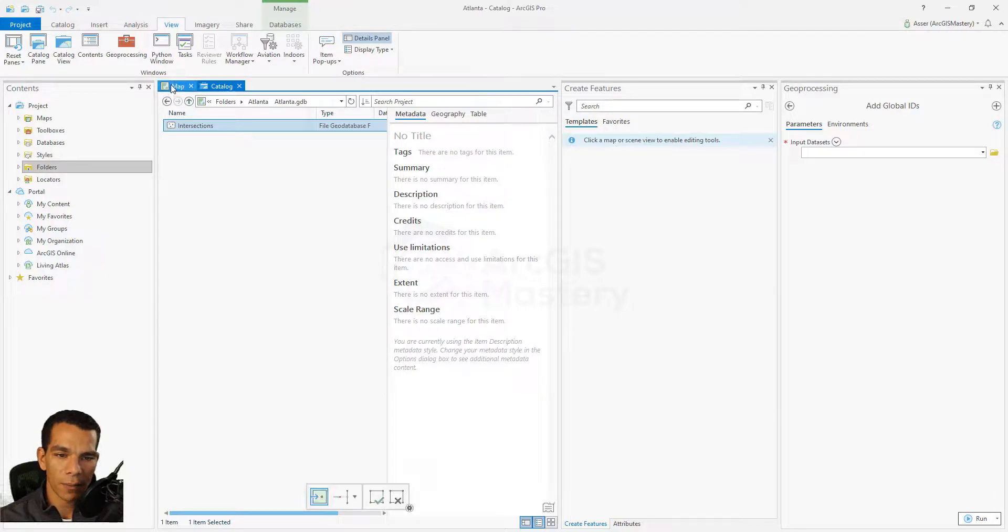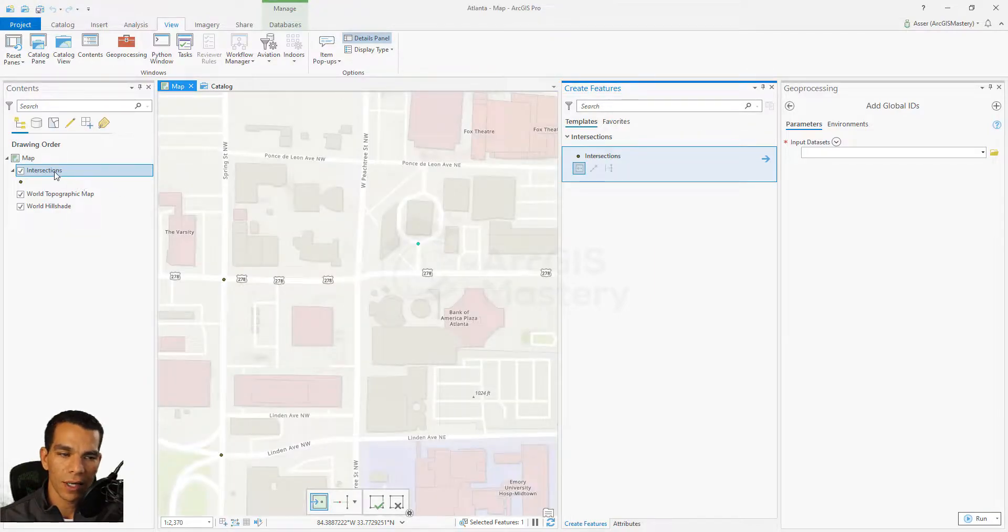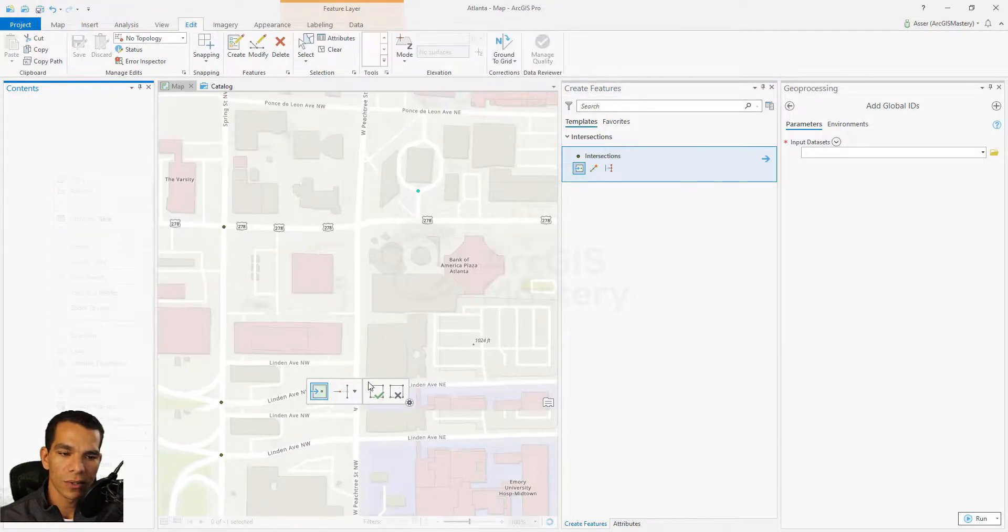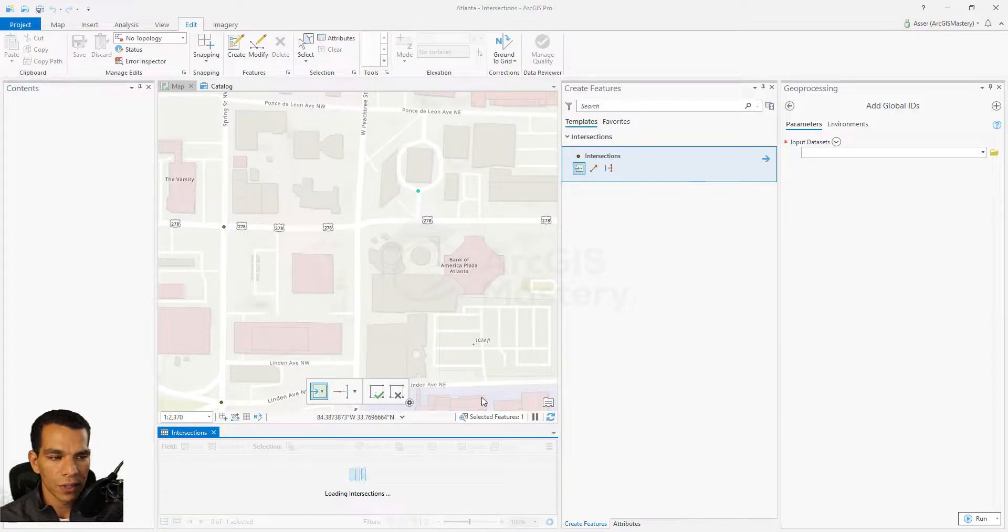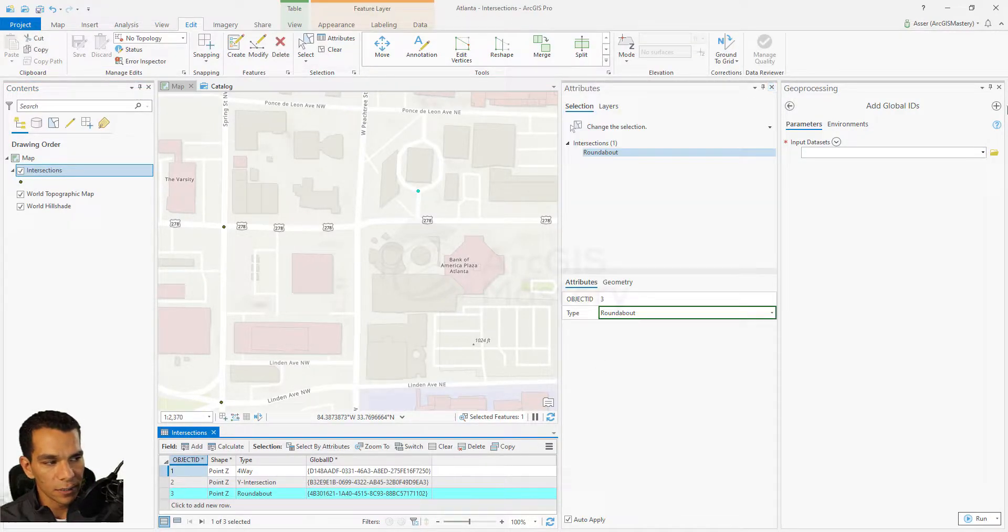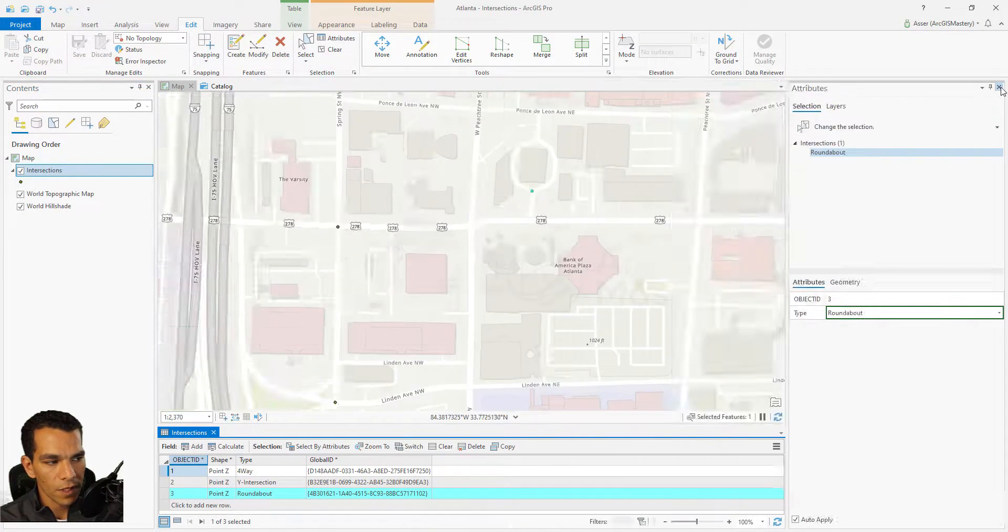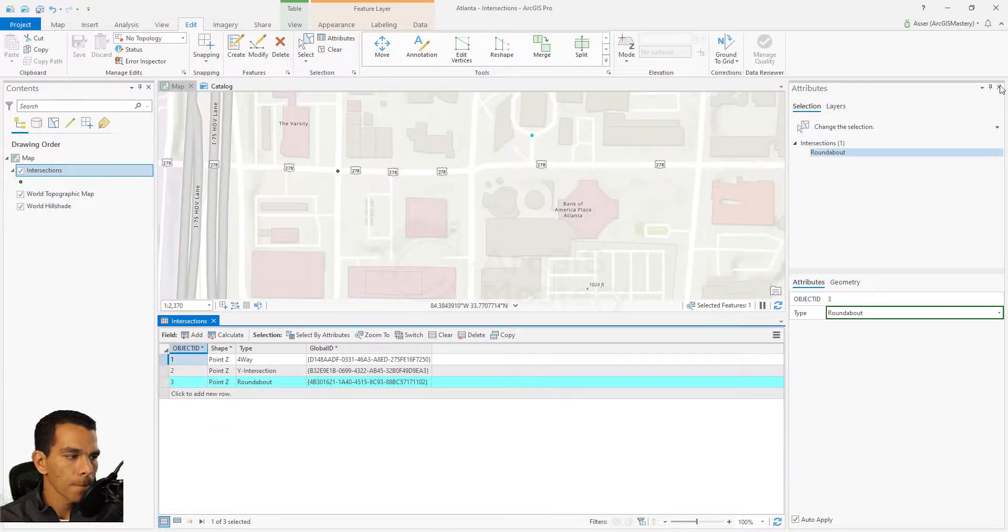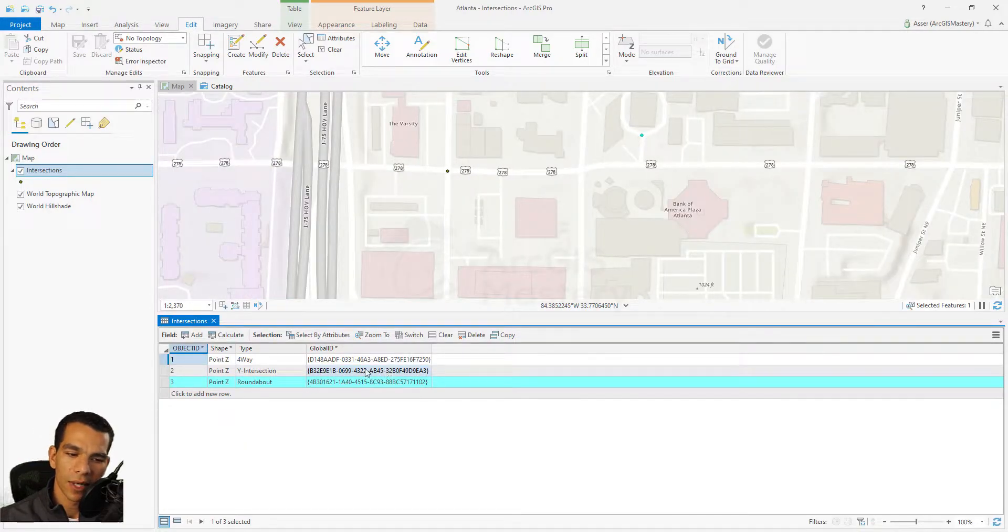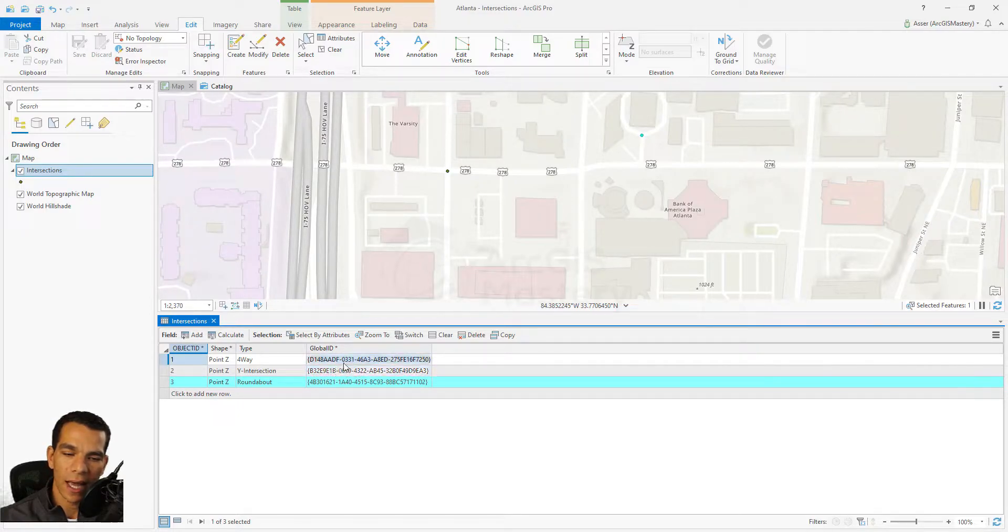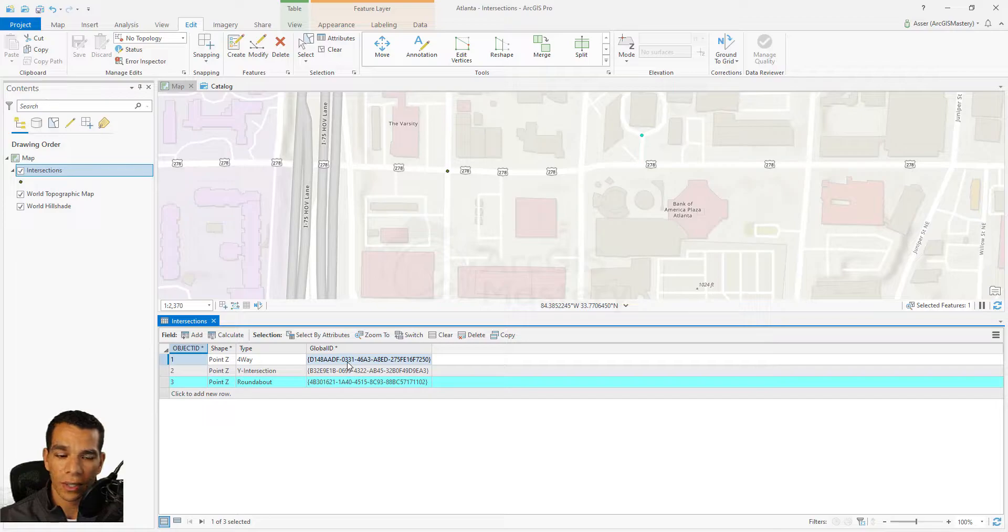So now we enabled the Global ID. Let's go back to our map and right-click and open our attribute table. You will see that there is a new field called Global ID. Let's close this window. You will see here that we have a new field called the Global ID, and for each feature we automatically have a Global ID created for it. And again, it's a very unique number and cannot be duplicated.